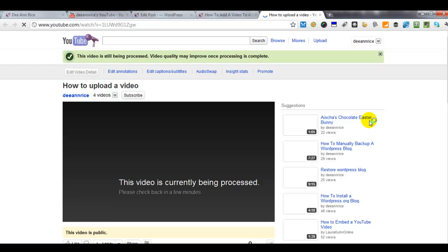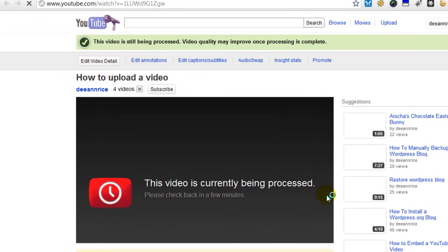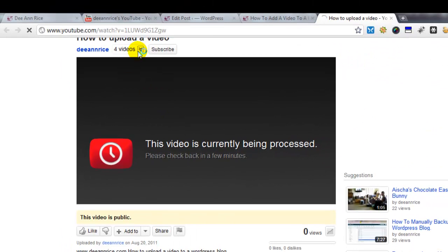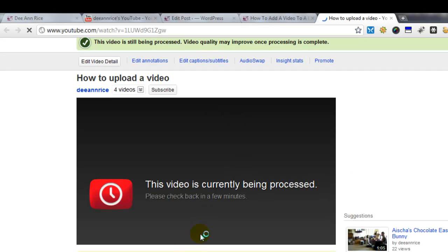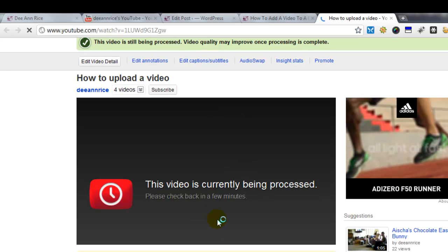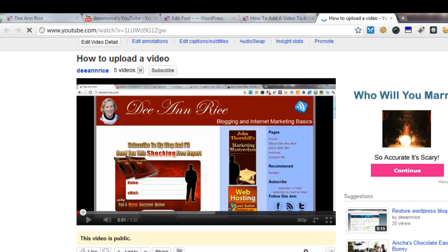Now it's coming over to YouTube. And here it is — 'how to upload a video' — and it is being processed. So I'm going to pause it again until it gets done being processed. Okay, here we are again. The video has been processed. Here it is, and it says the video is public.